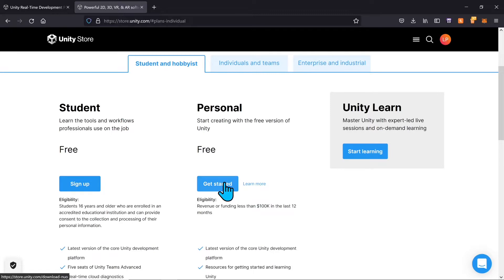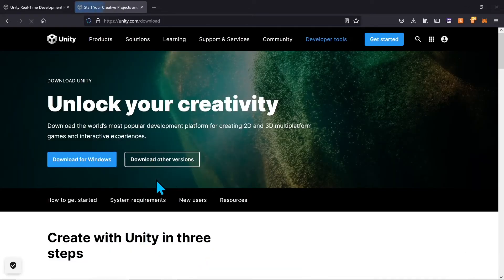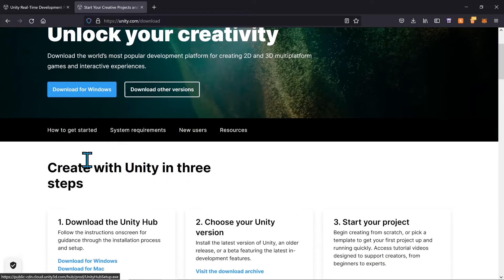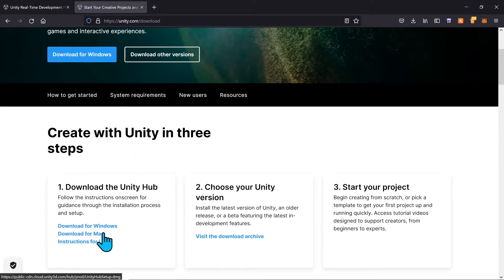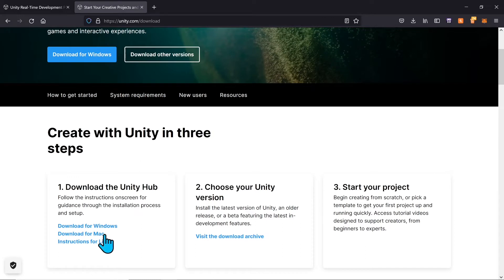Click 'Get Started' and that's going to take you to the download page, where we are going to download Unity Hub. If you're on Windows, just click 'Download for Windows.' If you're on Mac or Linux, scroll down a little bit and you can see the download for Mac and instructions for Linux to get it on those systems.